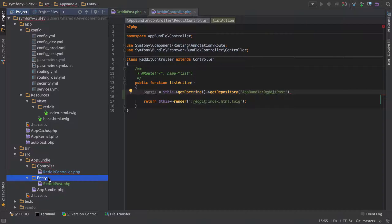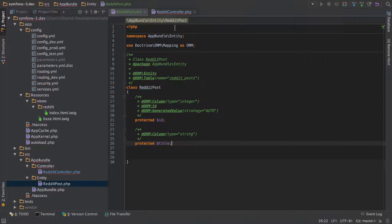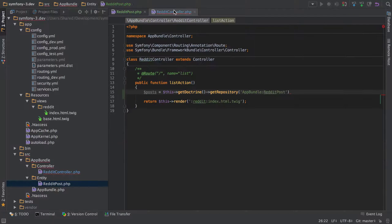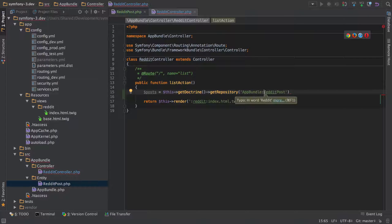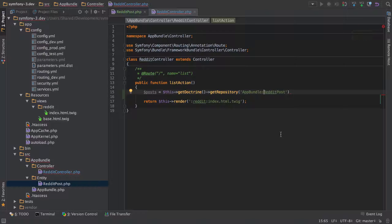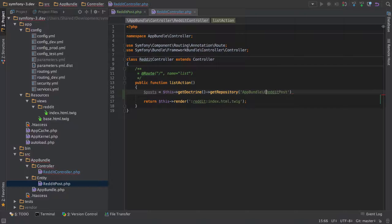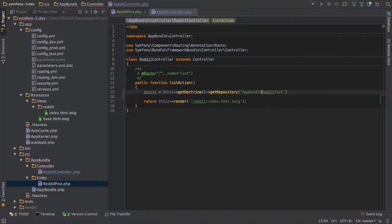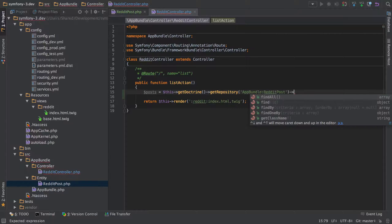This weird syntax here is assuming that your entity lives inside a folder called entity inside your app bundle. So it's actually based on your namespace. If we go into RedditPost, you can see we're in the namespace of AppBundle\Entity. So what this funny syntax is saying is assume that there is going to be an entity directory, or a namespace, inside that is going to be a class called RedditPost. You can also do it the long-handed way, but that's identical.